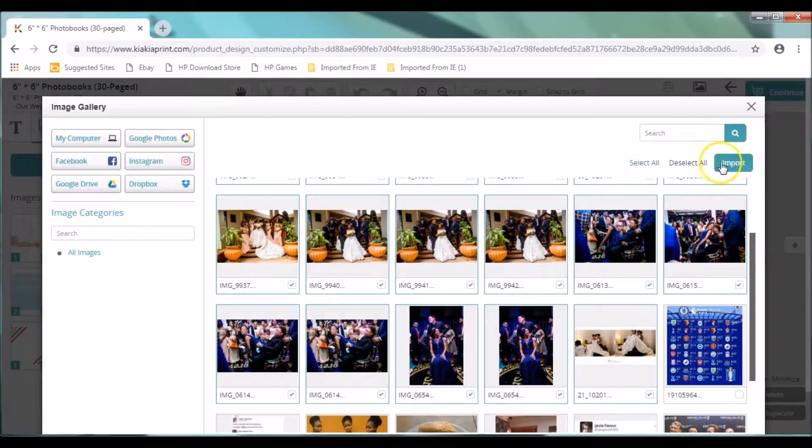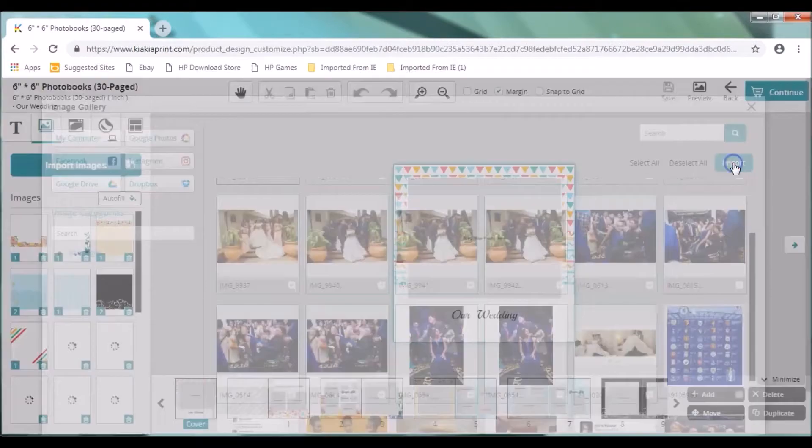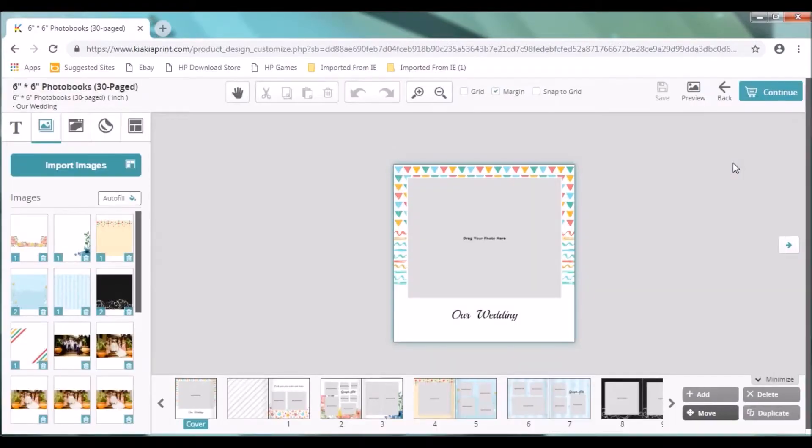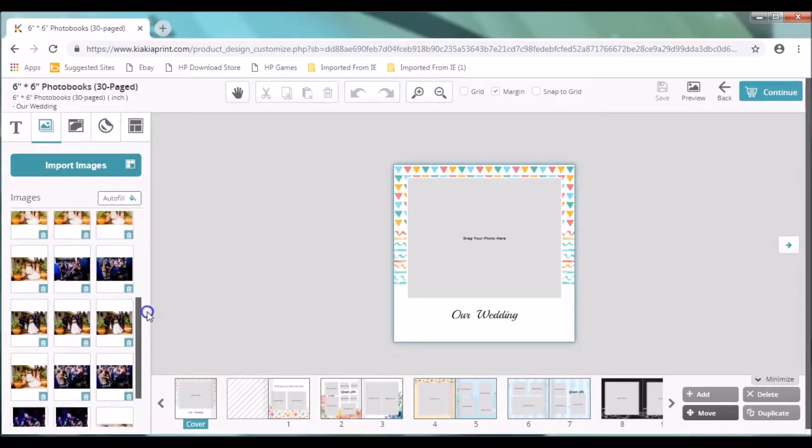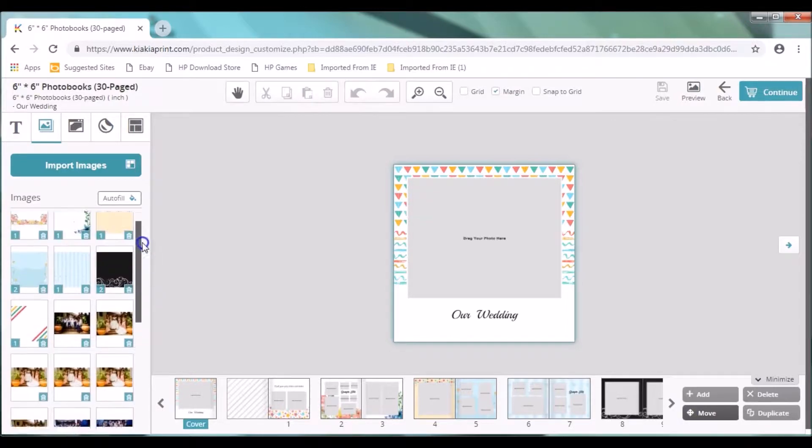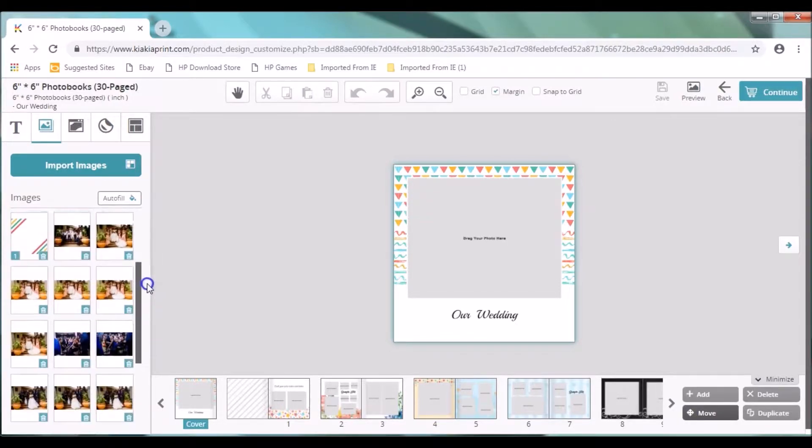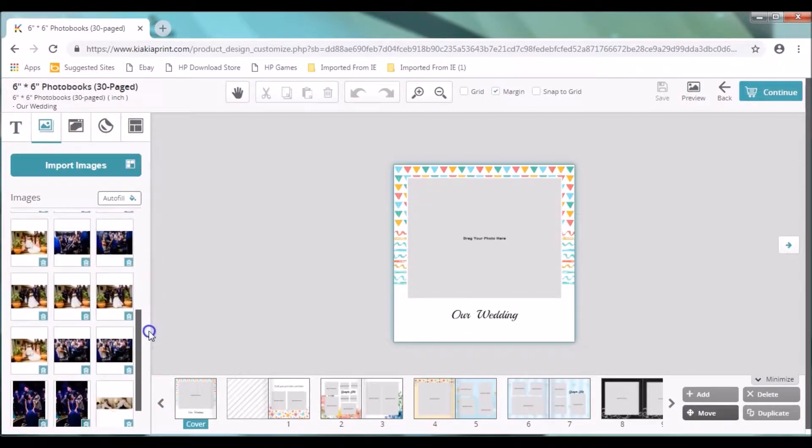So once you're done with selecting your images, you click on import. So this takes you to the designer studio itself. You can scroll down to see all your imported images.